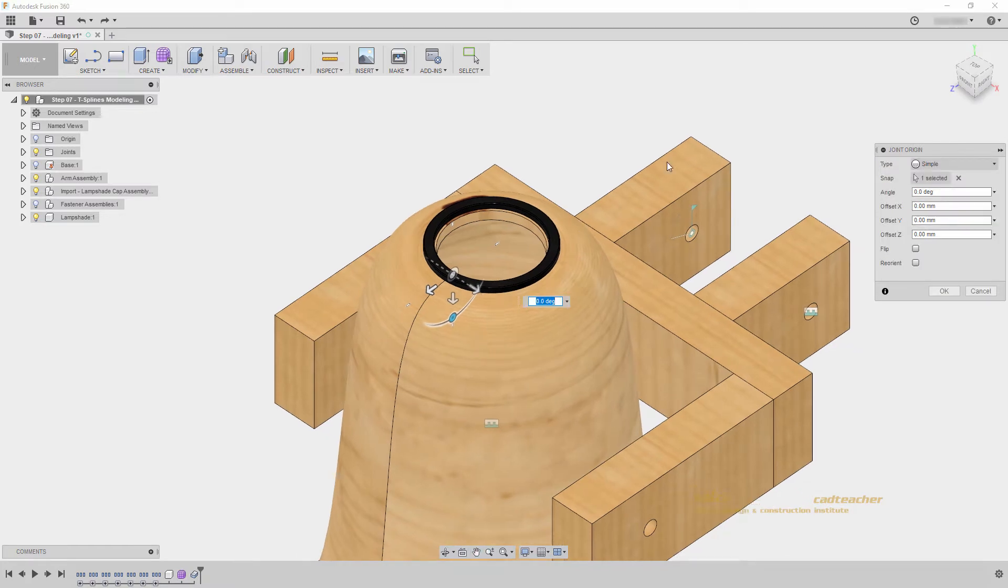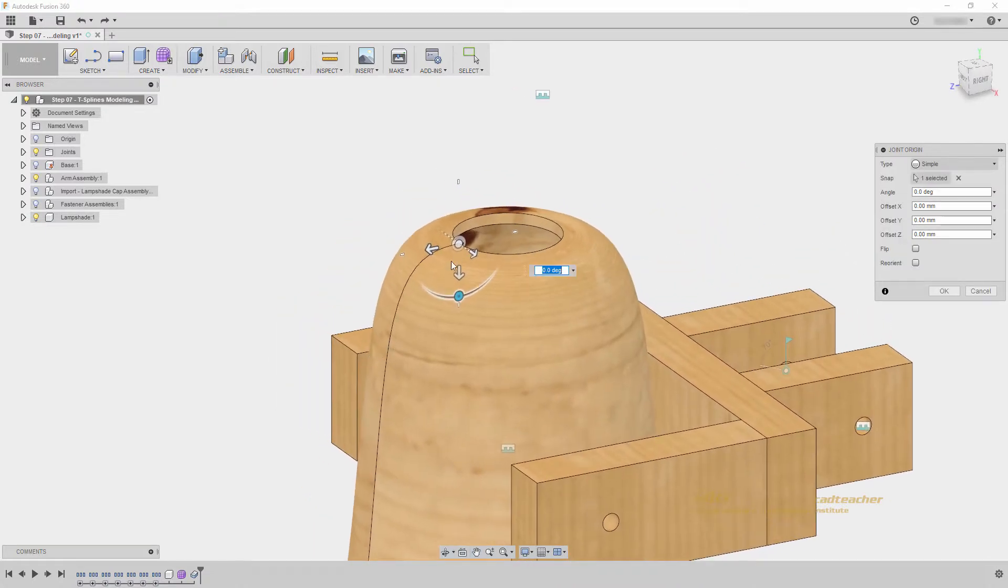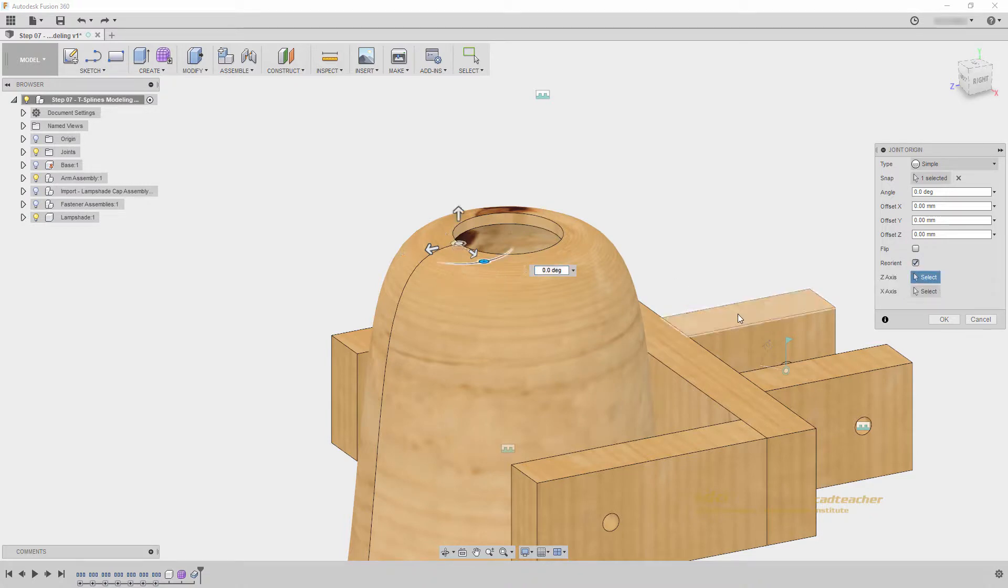First, I can see that if I hide my rubber washer, that my joint origin has come in facing perpendicular to the top of my circle. I want to reorient this so that it is flat, so I will go reorient, and I'll choose this surface.